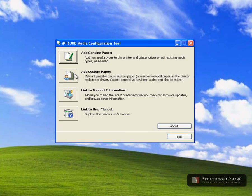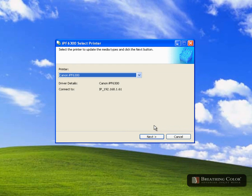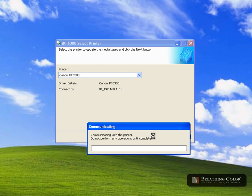Open the media configuration tool and select add custom paper. Click import, then click next to connect your printer.